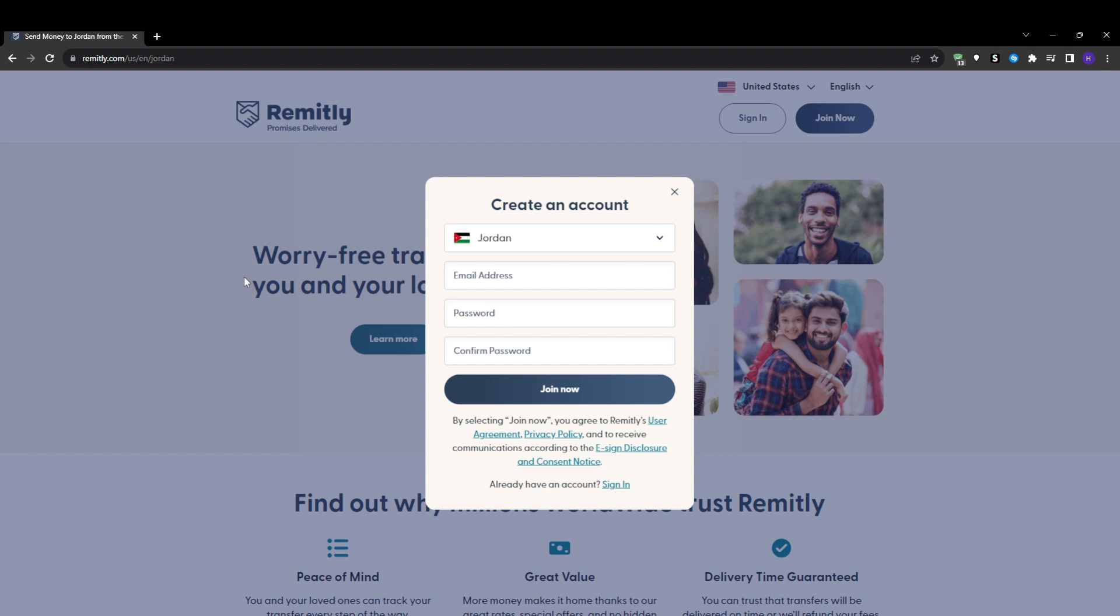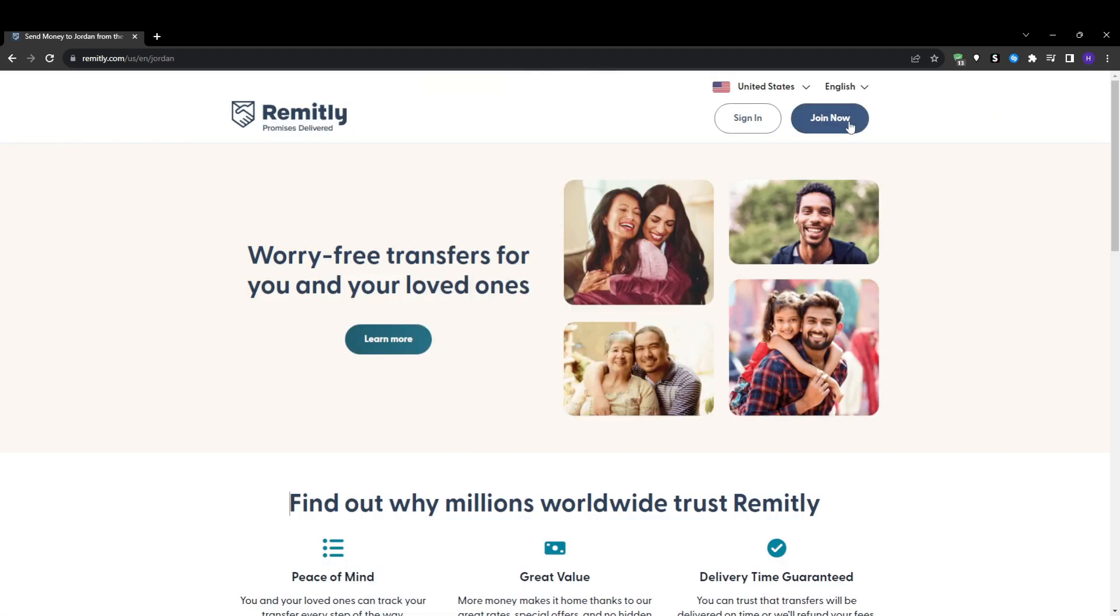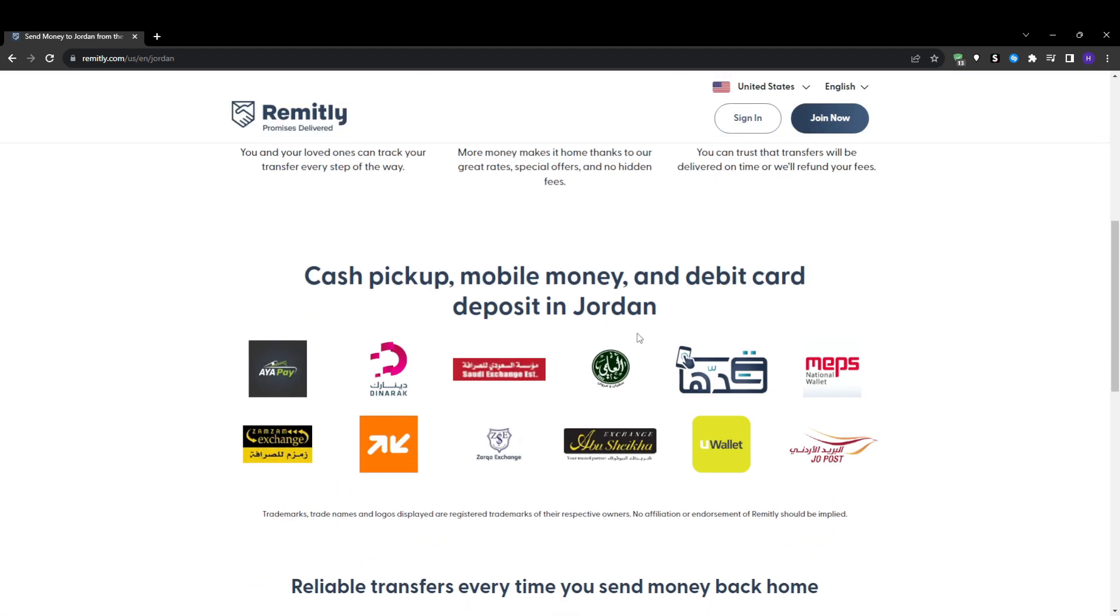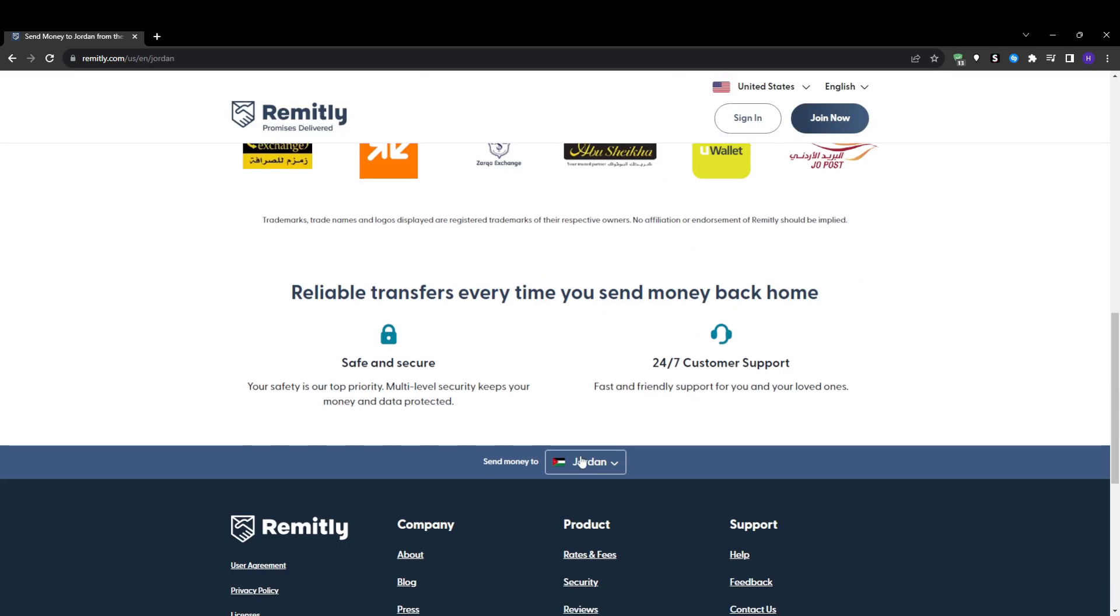Alternatively, you can sign up on the Remitly website by going to remitly.com. In the top right corner, you can see the join now button to begin the registration. Once you're on the Remitly website, first select the country that you want to send money to. You can change this later, but just pick any country if you don't know yet.